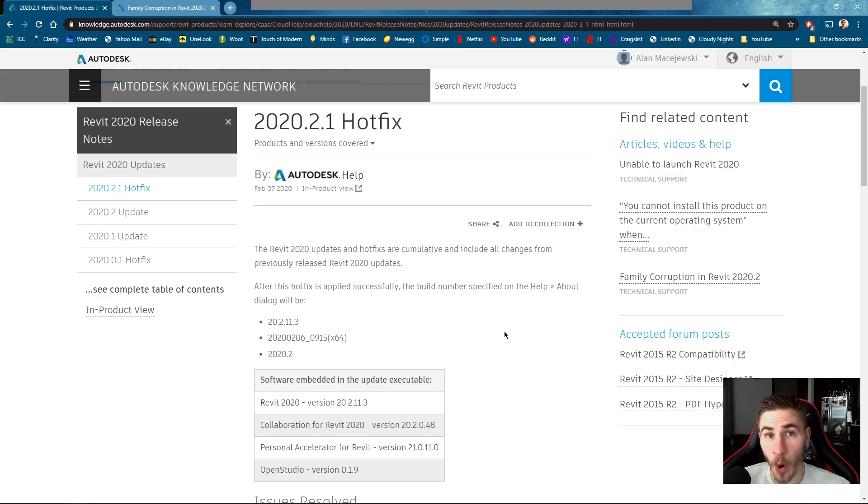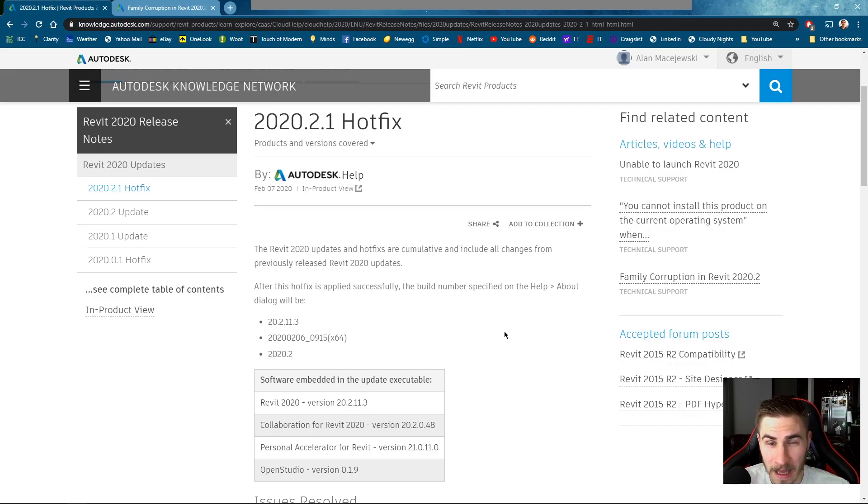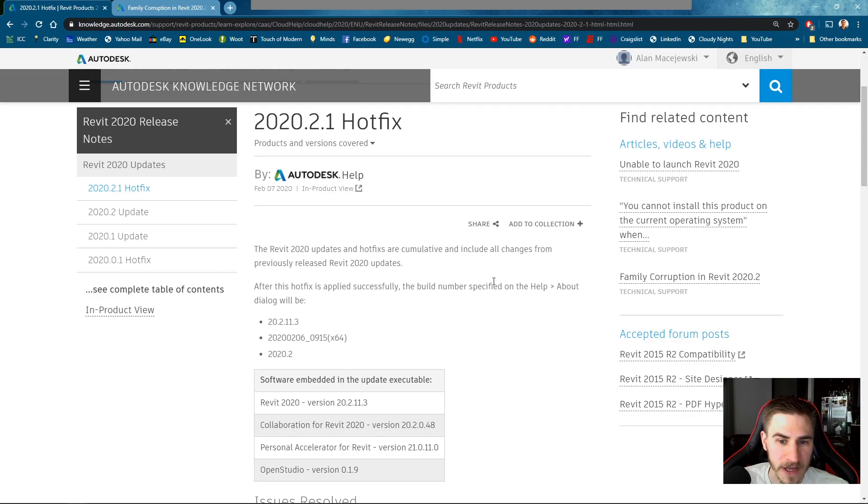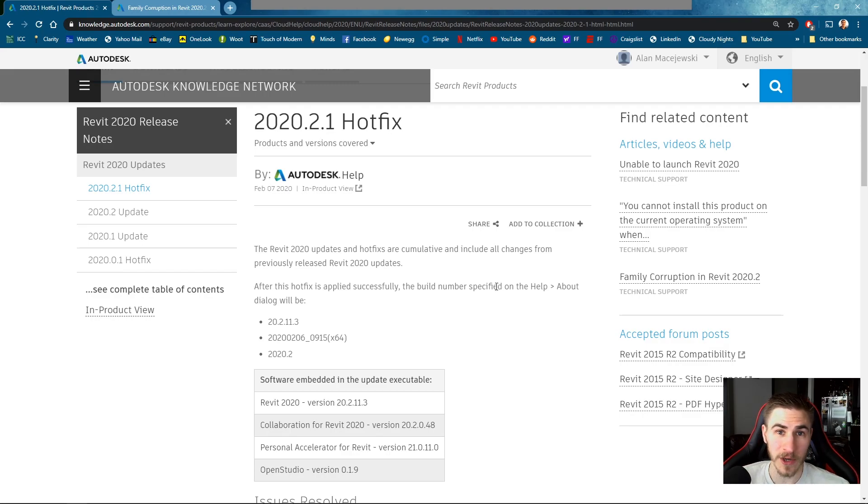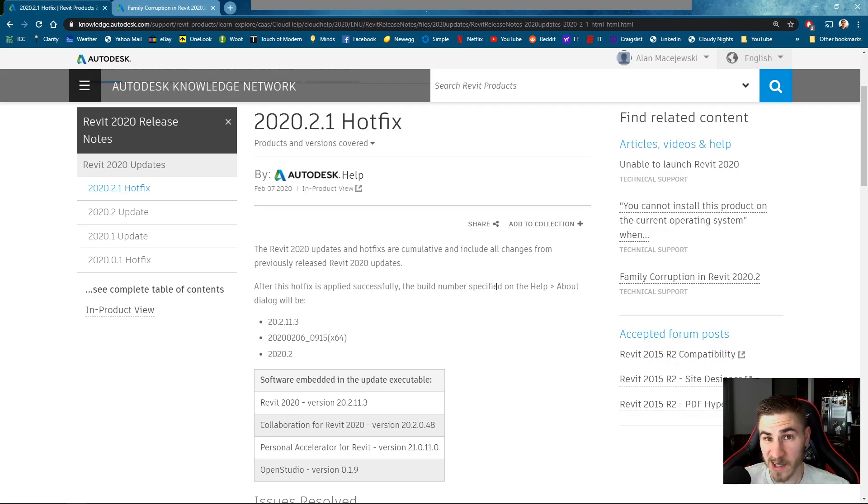There are actually no updates in 2020.2.1 and you might ask why. Well because it's a hotfix. It's hotfixing a bug with 2020.2. That's lovely. So this is gonna be a pretty short video unfortunately.